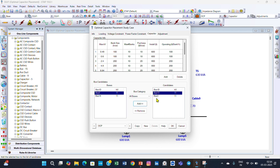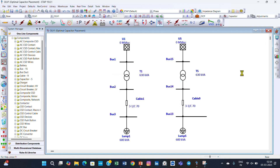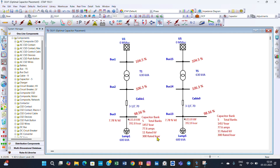Click OK and run the Optimal Capacitor Placement. The results show that a total of five capacitor banks are needed. The total kVAR of the capacitor banks will be 457, total amperes will be 27.6, the rated voltage will be 11 kV, and each capacitor bank should be 300 kVAR.